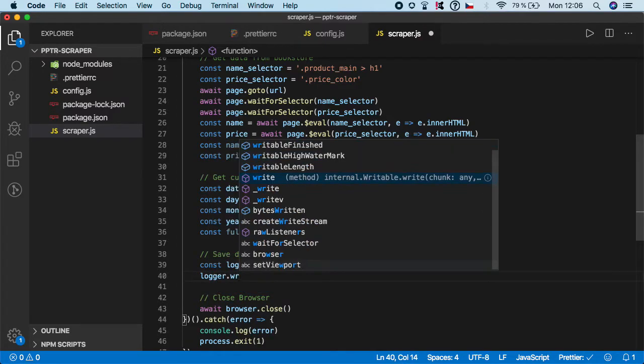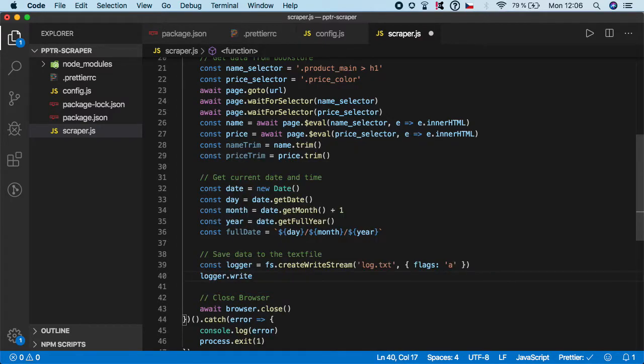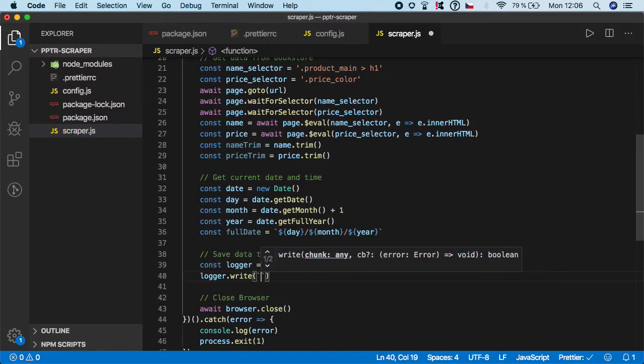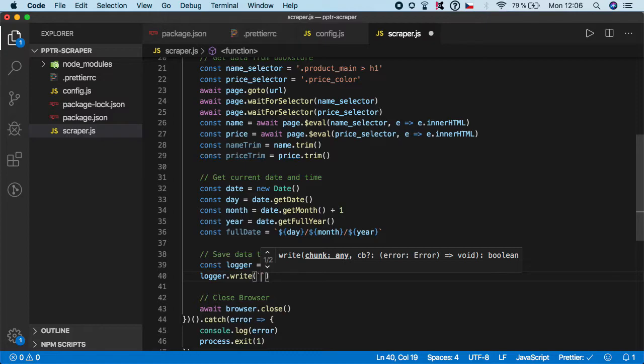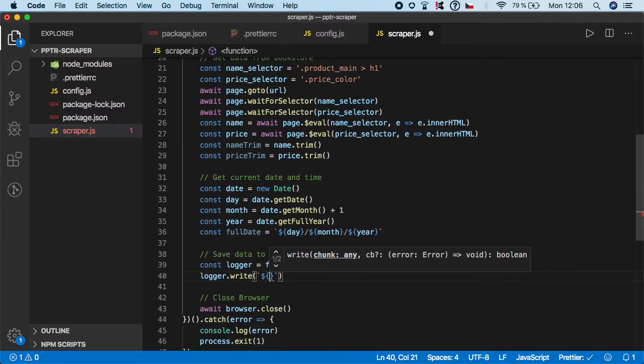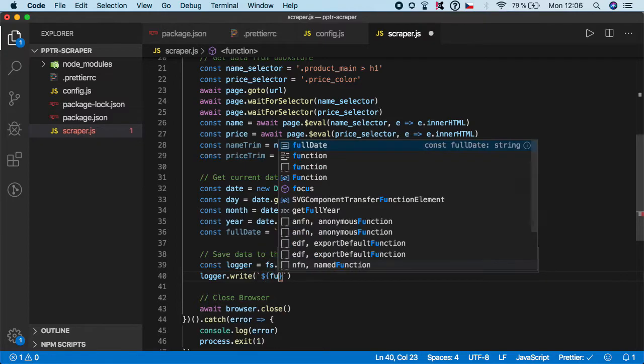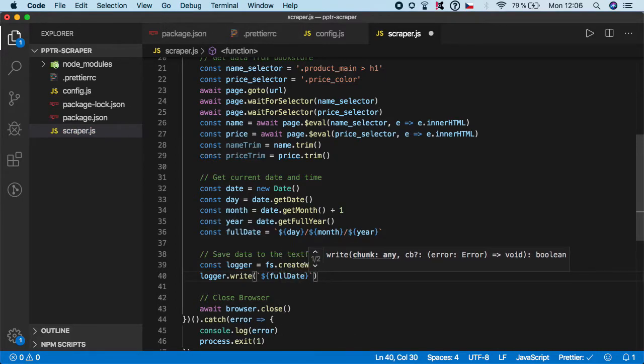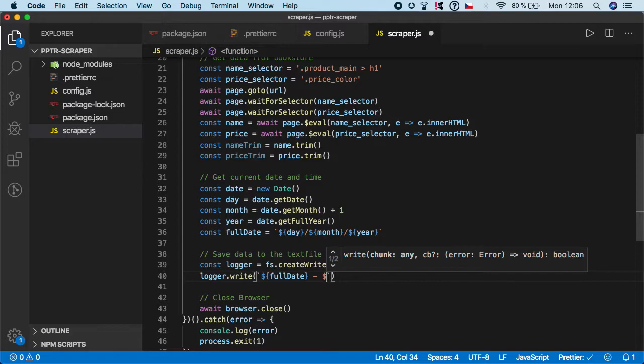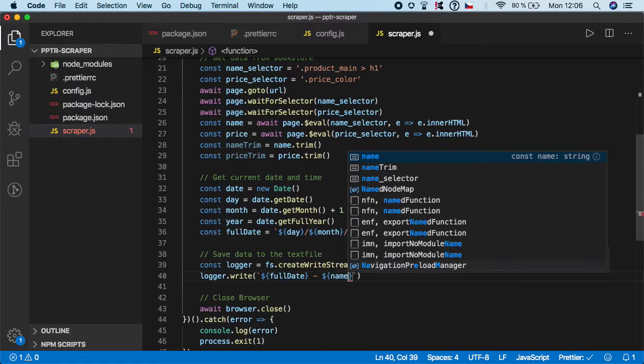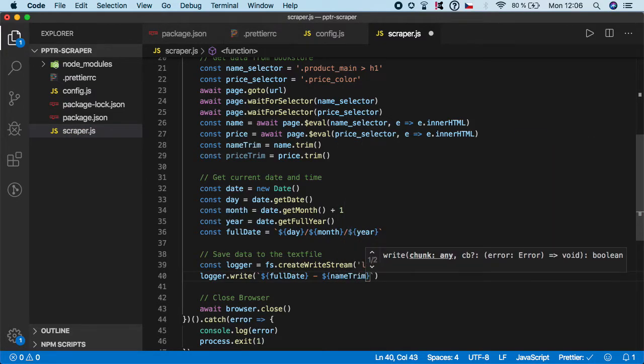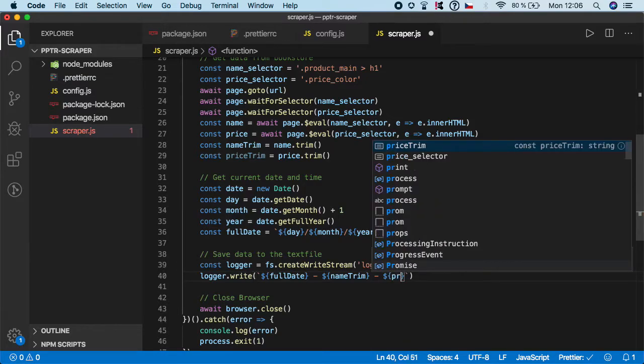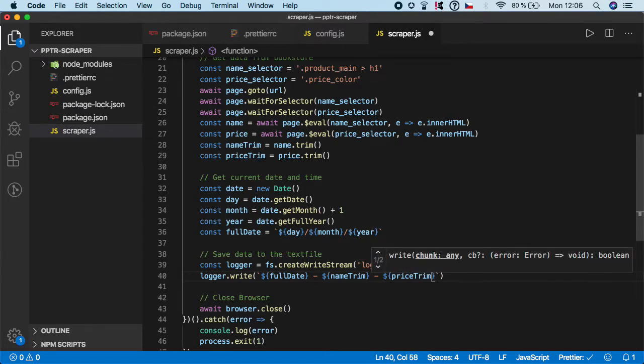So we want logger.write, and here let's create a template literal. Here we want to set the full date, name, and the price. Let's start with full date, then let's use, for example, dash. Here we want to use name trim because we want to trim it and get rid of the white spaces if there are any. Then let's do the price, again use price trim.